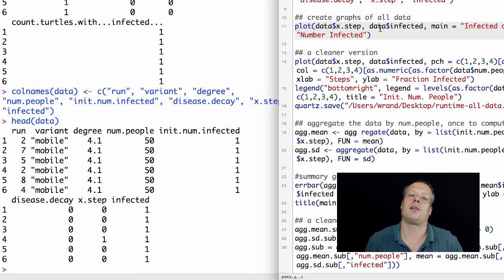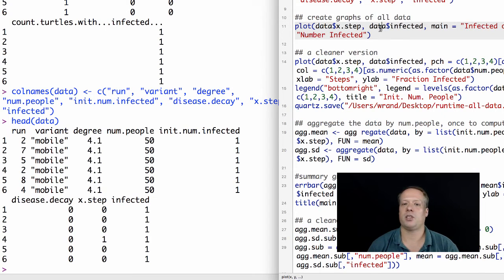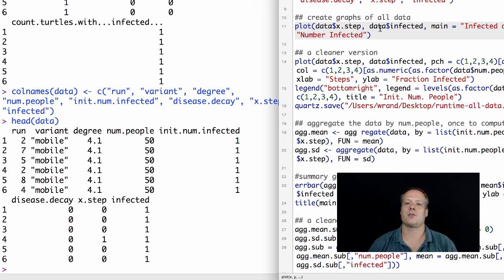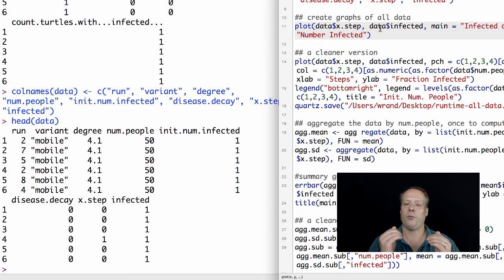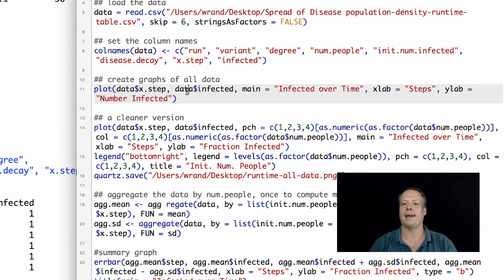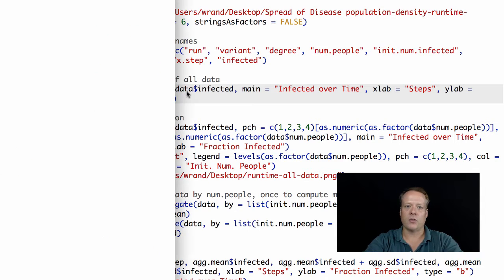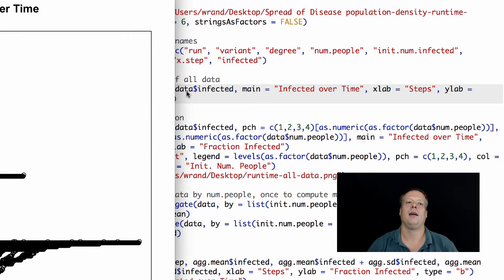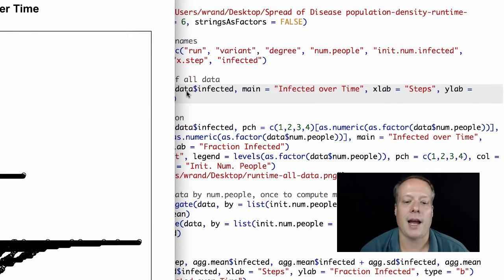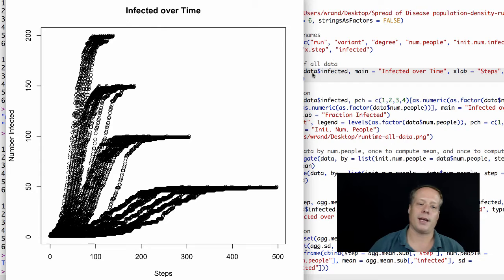The next step, and this is something I like to do with runtime data a lot of times, is let's just look at all the data. We're just going to plot whatever we wanted on the x-axis versus whatever we wanted on the y. On the x-axis we wanted the step, and on the y-axis we wanted the number of infected. So if we plot that, we get this graph, which is interesting, but it's not clear what's going on.